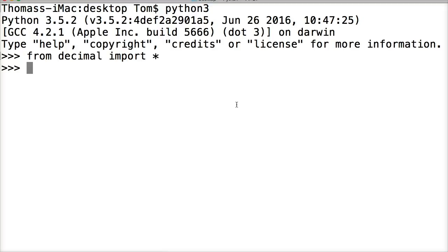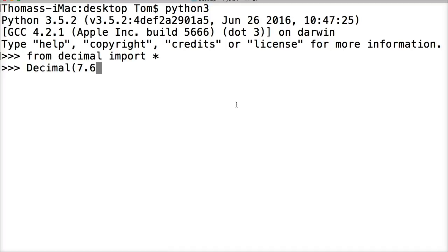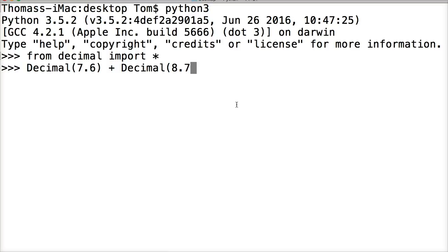So let's go ahead and take a look at the decimal. How do we use it? We're going to call the decimal function itself. So decimal. And then inside the parentheses, we're going to add our numbers. So 7.6. Then we're going to add decimal 8.7 together. So what will we get? Hit return.